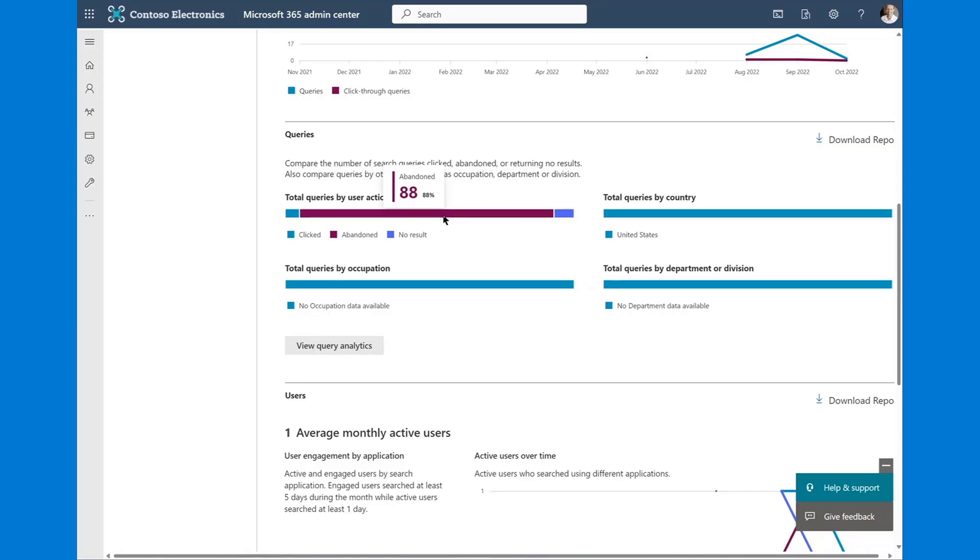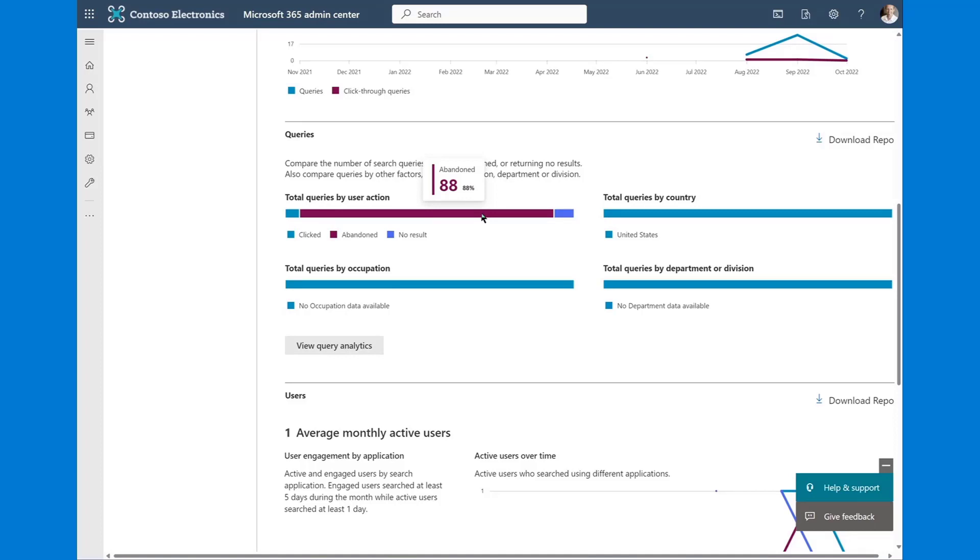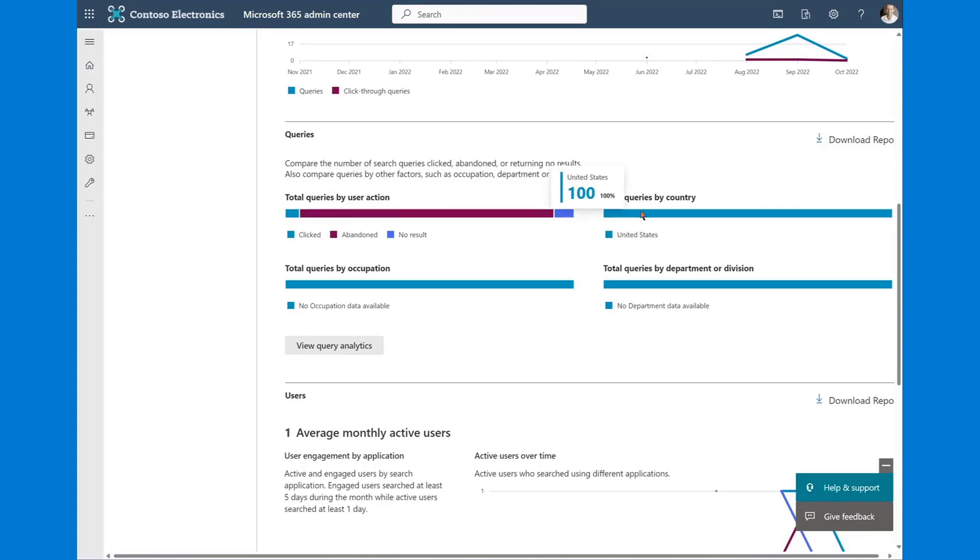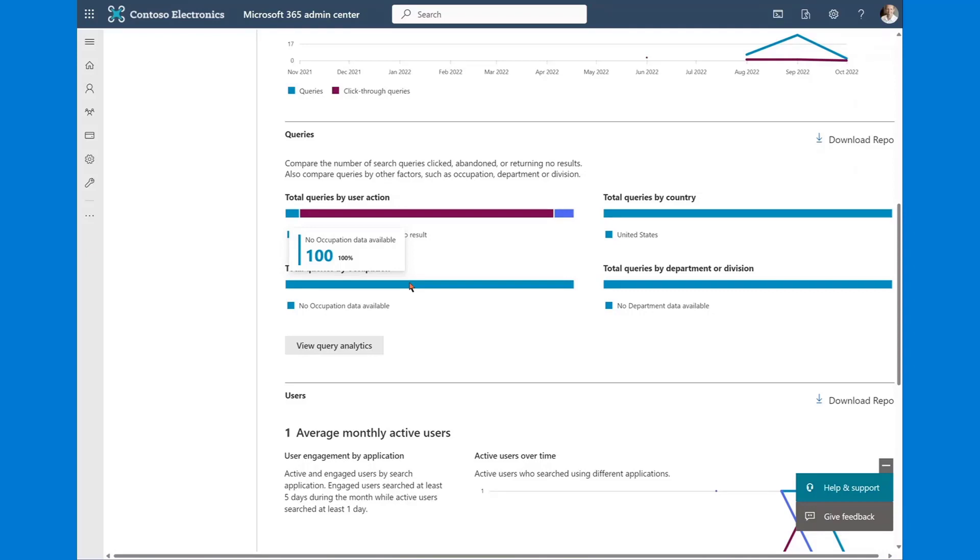That means that a user provided a query, they clicked enter, and then they took no action against the search results. They either navigated away from search or they didn't click a result at all. So that's an important metric to look at to determine whether or not your users are able to retrieve relevant items. The other things that we've added are queries by country. So where are your users originating from? From a search perspective and by occupation. From an occupation perspective, we pull this data from Azure Active Directory, and we bring that in for you to be able to view.